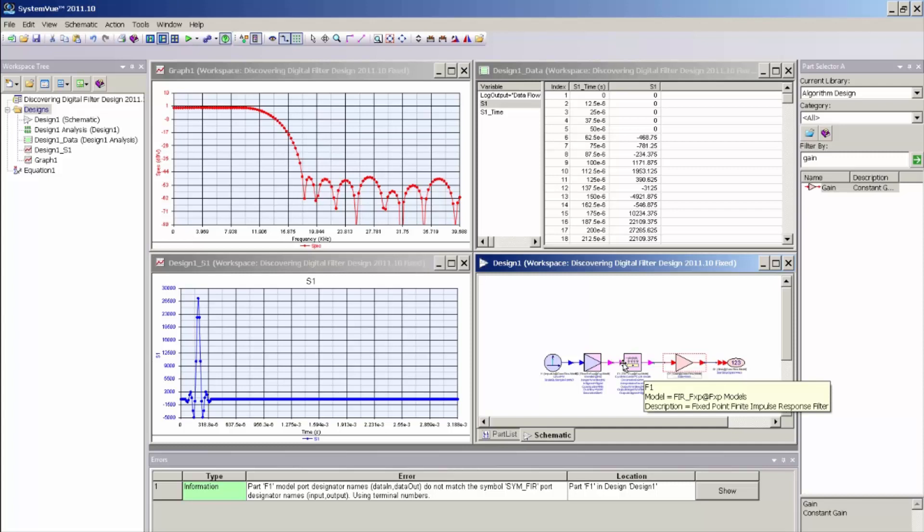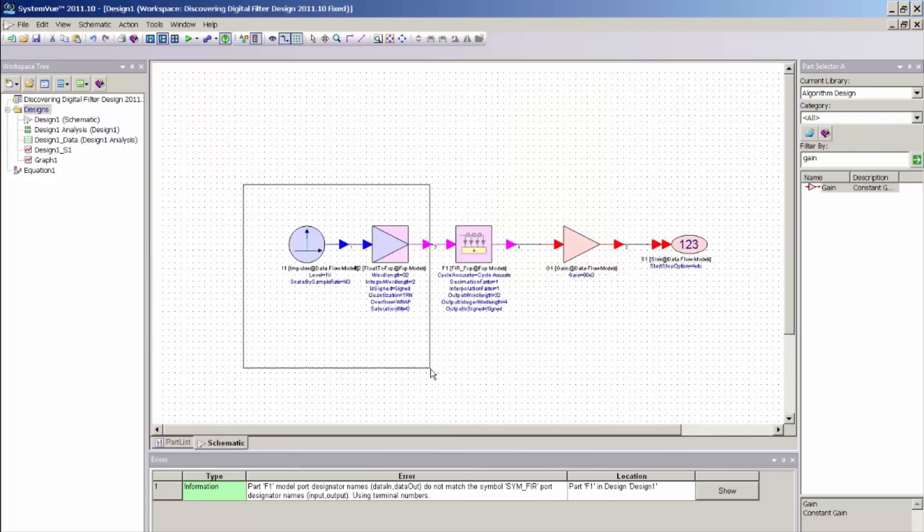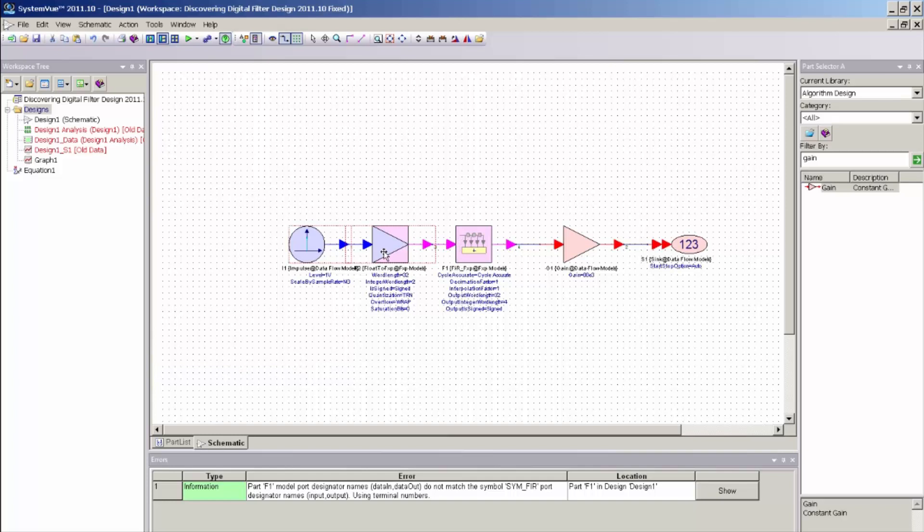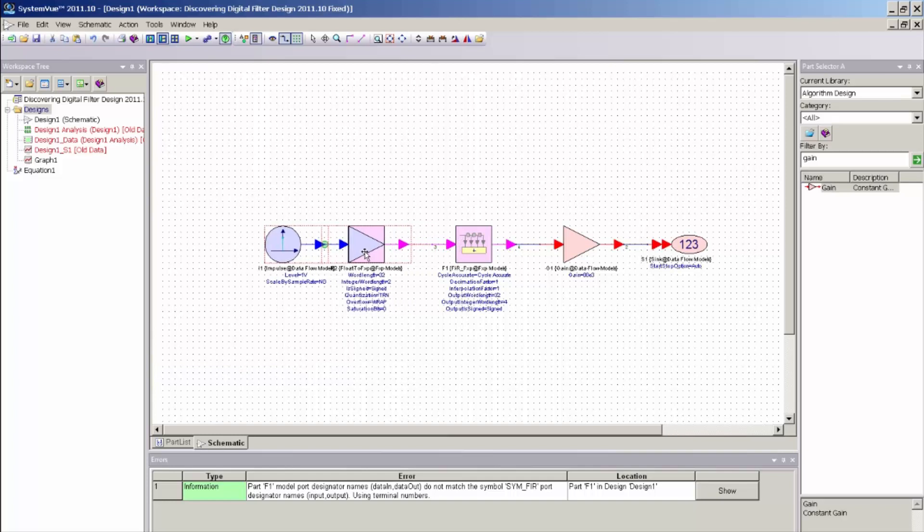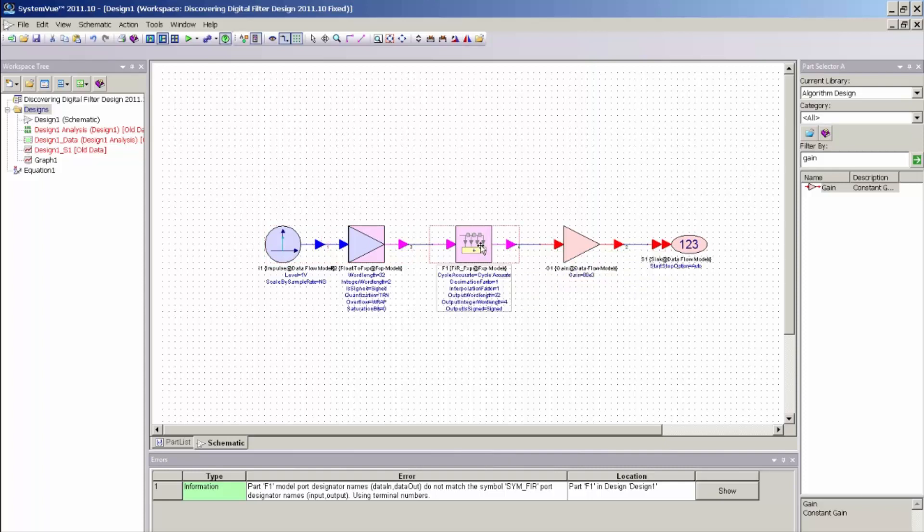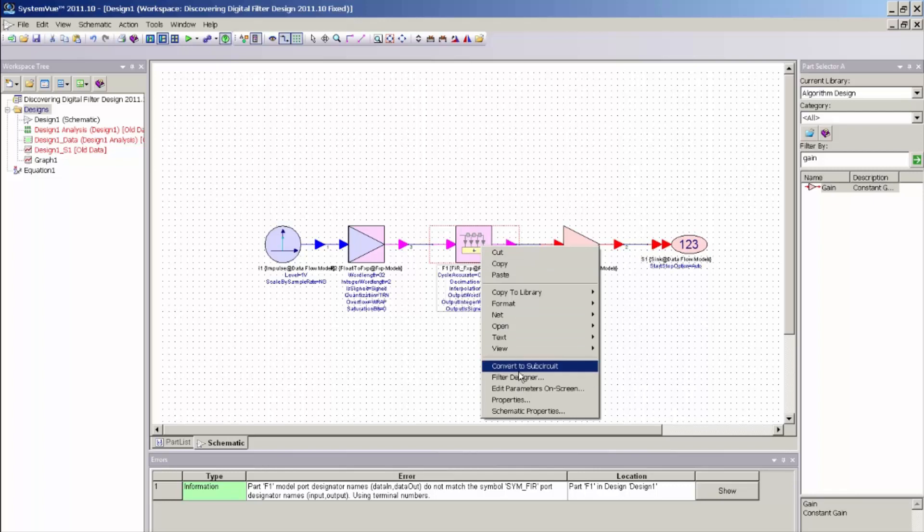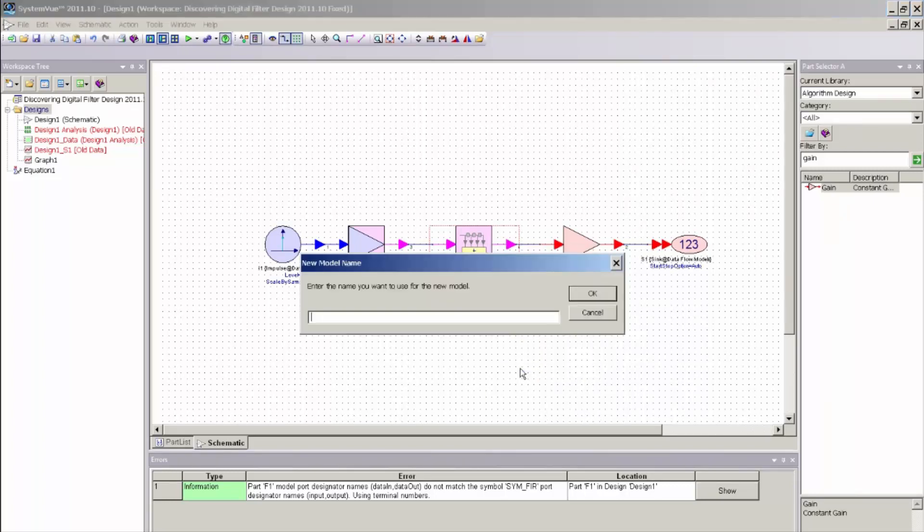So there is an additional step that needs to be done on the schematic. The HDL code generator, which I will add in a second, allows the porting of sub-networks to HDL code generation. So I need to just simply turn my FIR filter model into a sub-network, and I can do that by just selecting that model or any collection of models, and select right mouse click and select convert to sub-network.